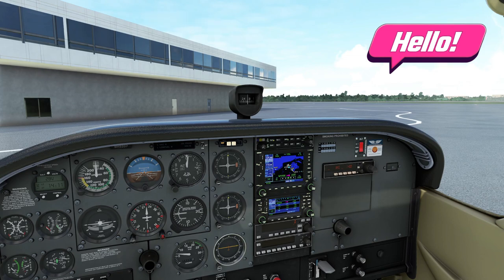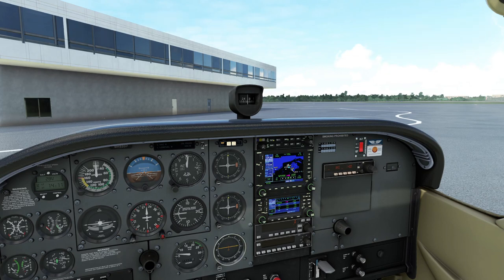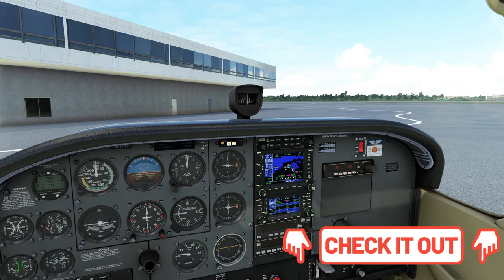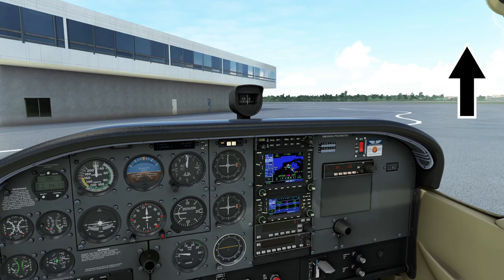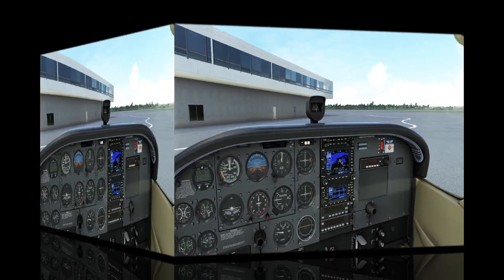Before we get started in today's tutorial, if you have not seen episode number one and two, links for those will be down below in the description. I highly recommend checking those out. I will also post a link up here in the top right for episode number one — if you haven't seen any of them, go ahead and click on that one and start there.